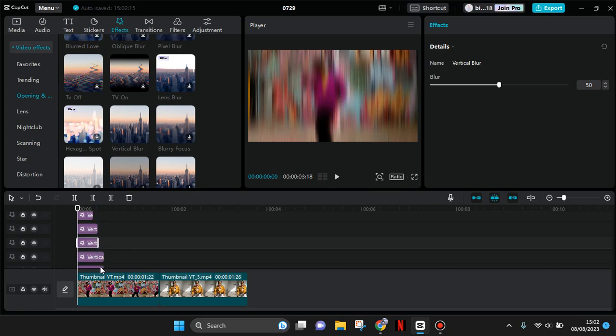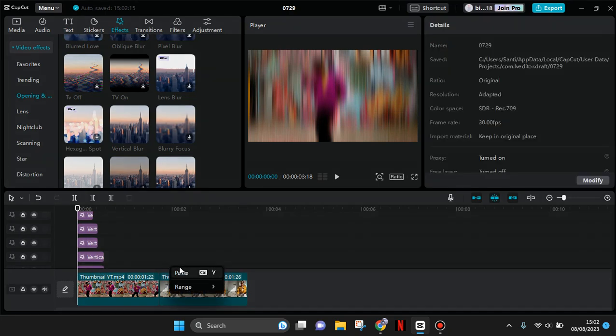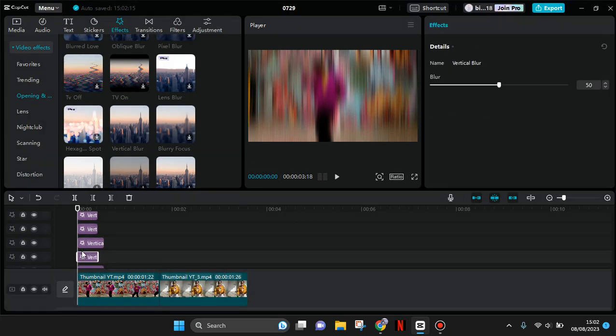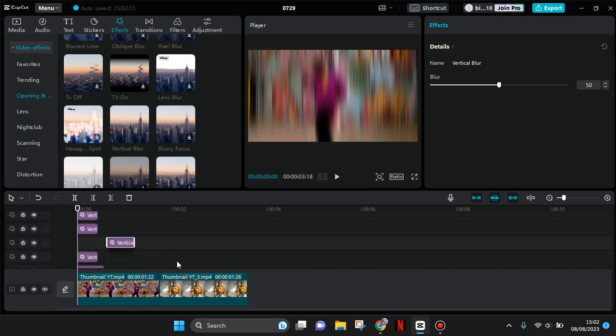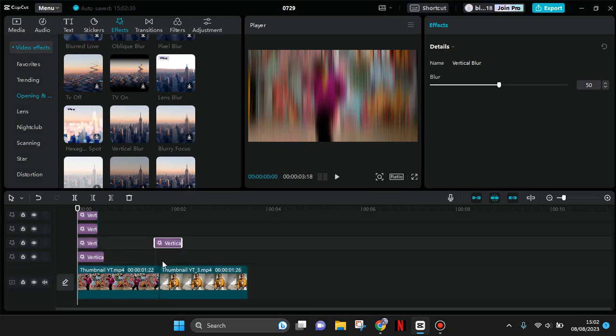Okay, and for the next clips, you just need to copy again and drag it to the next clip like this.